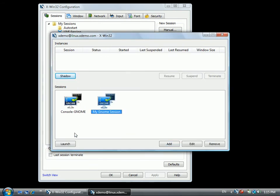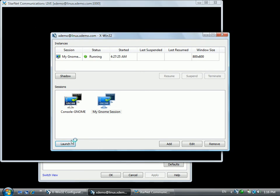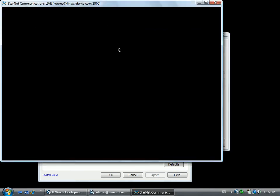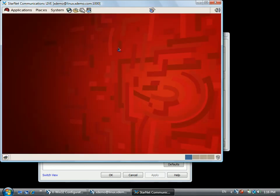Highlight your session and click Launch to connect to your remote system. Congratulations, you can now interact with your remote desktop using a live connection.